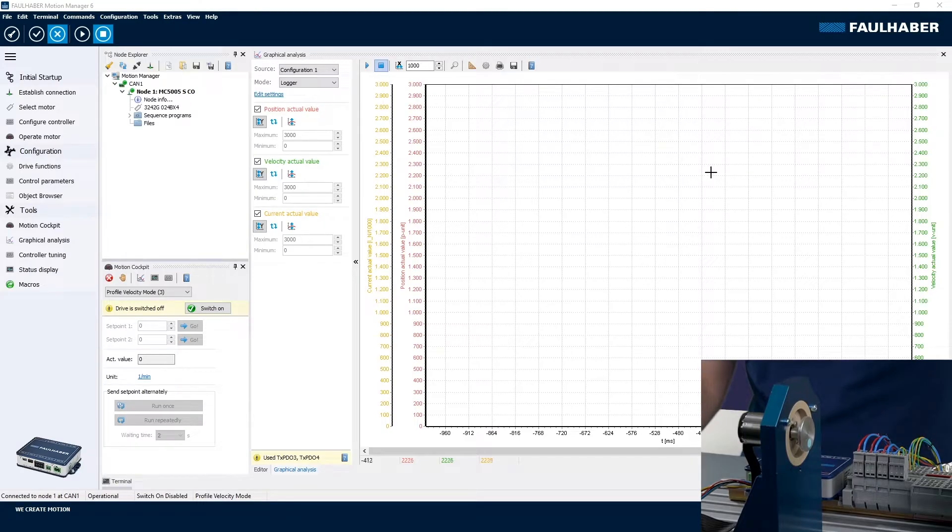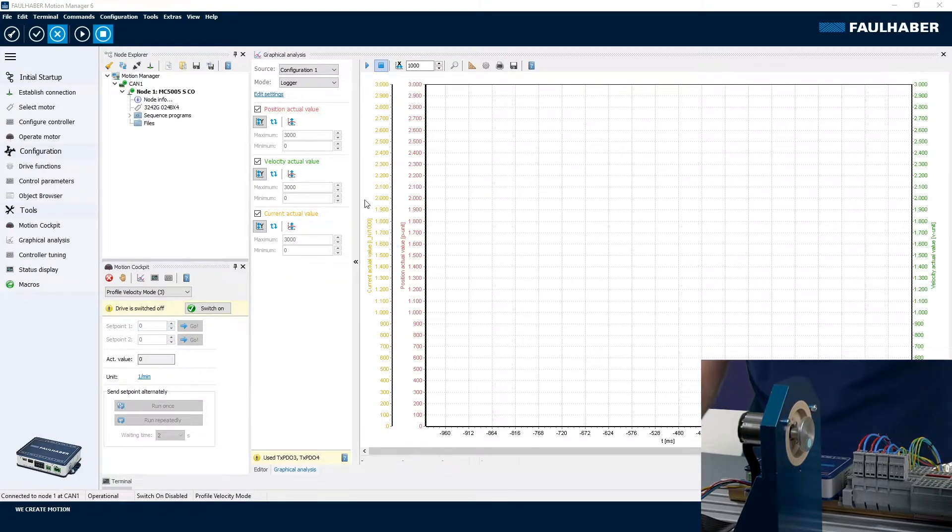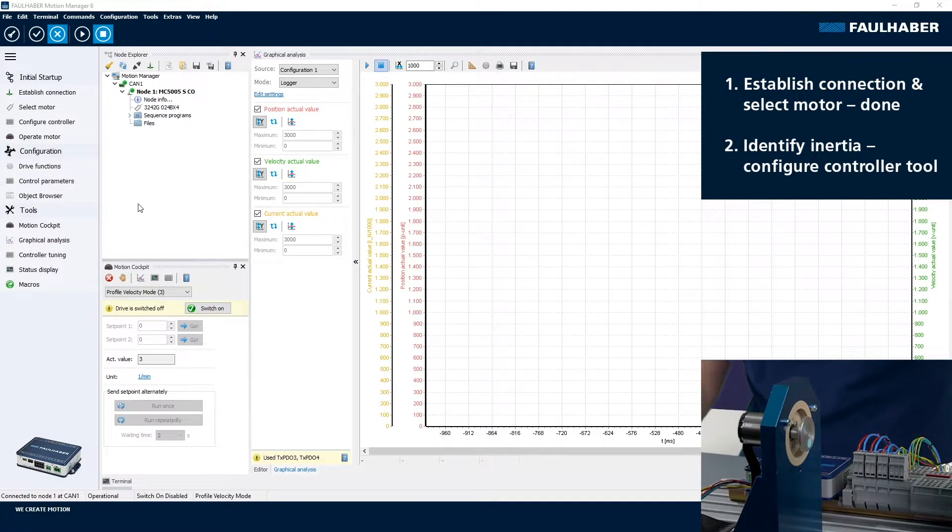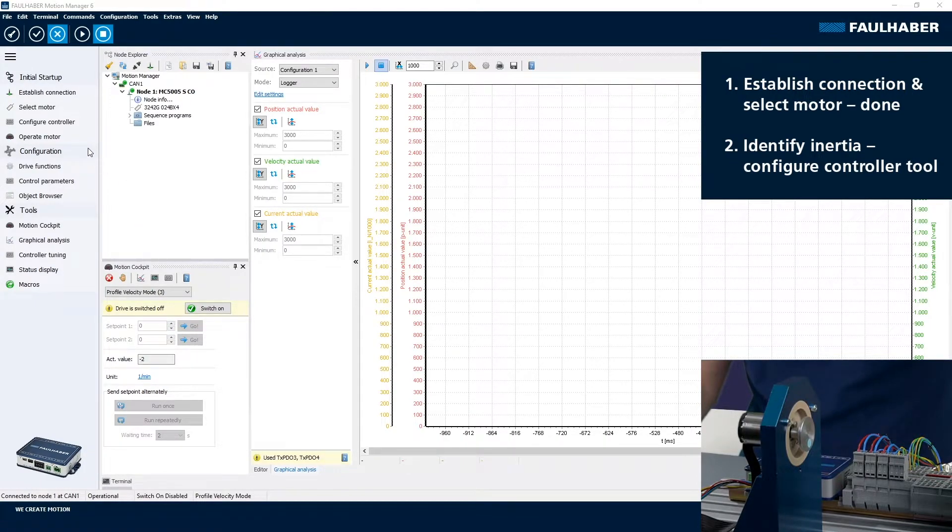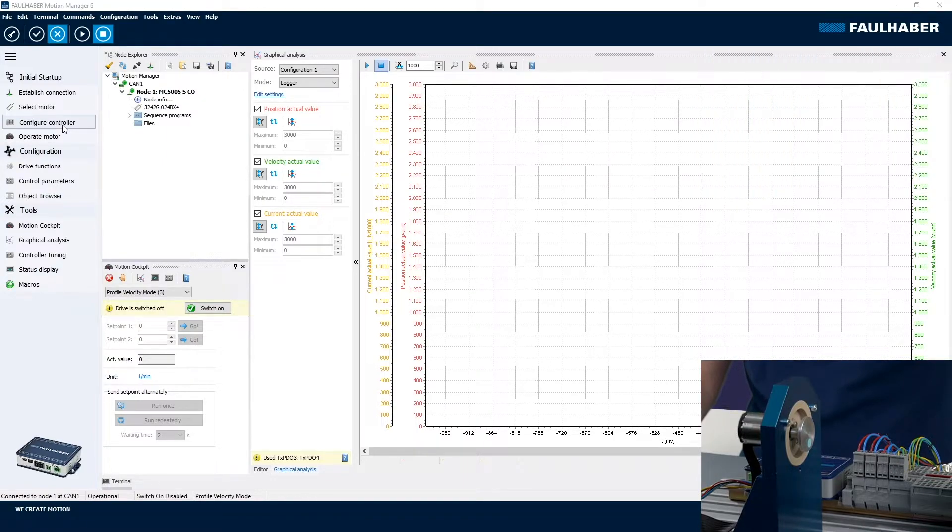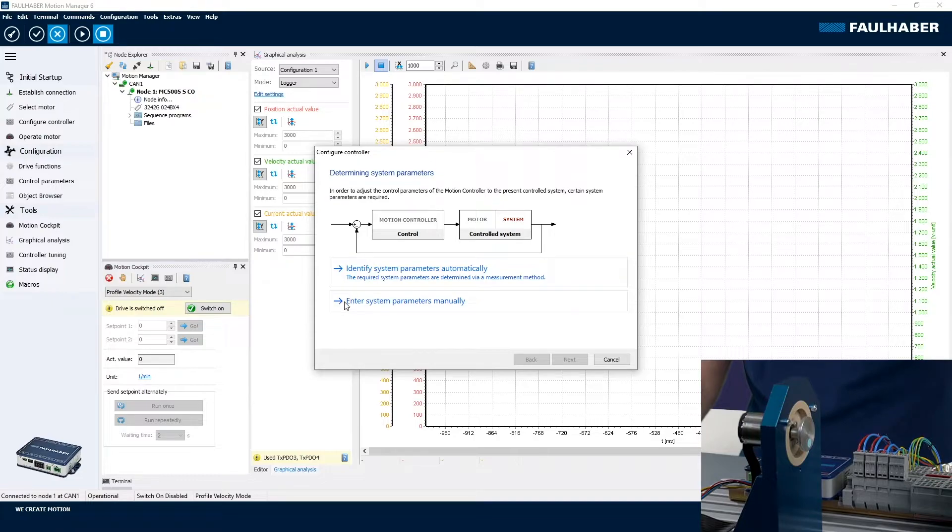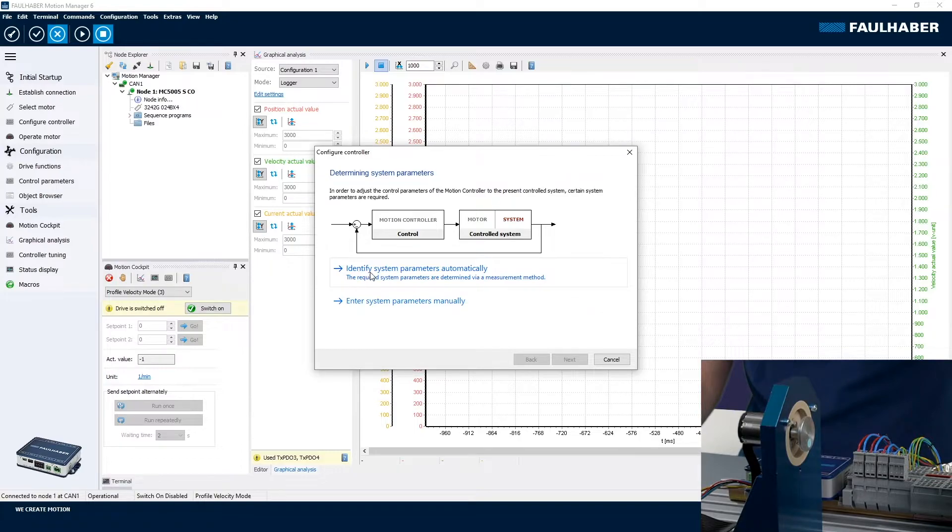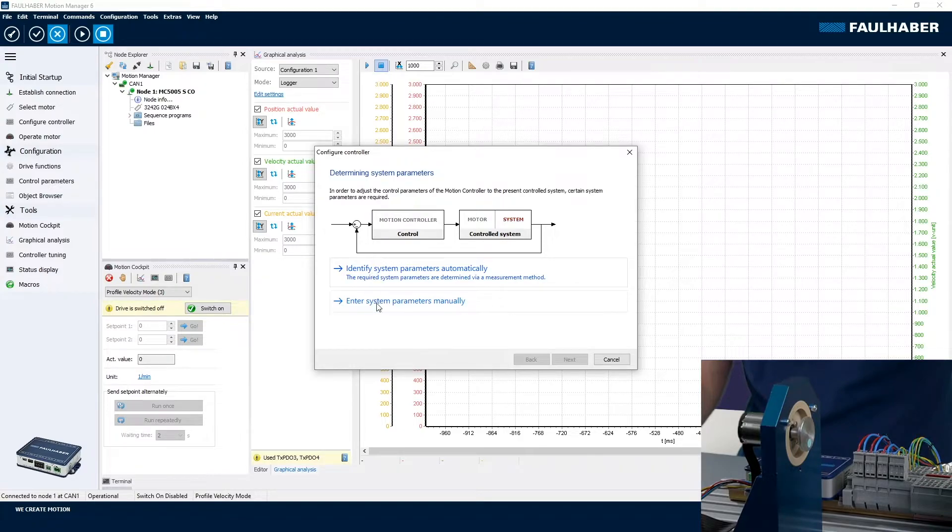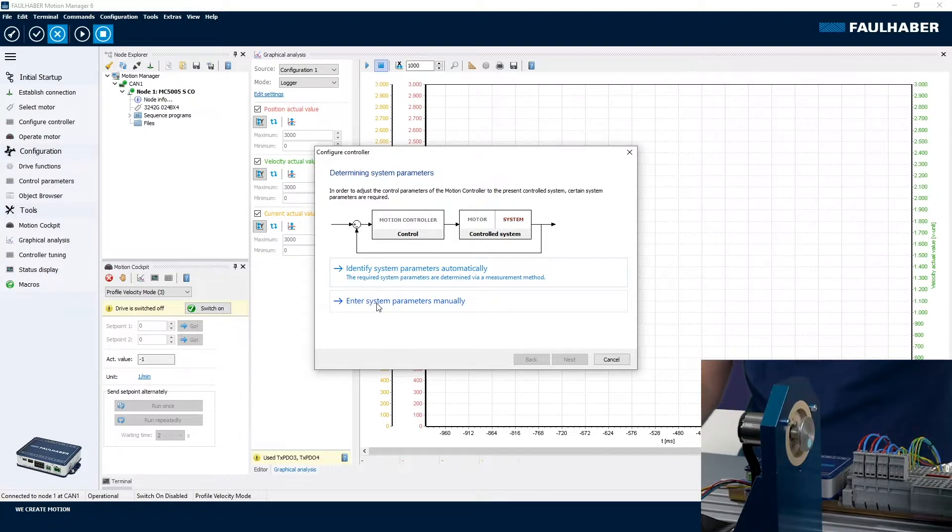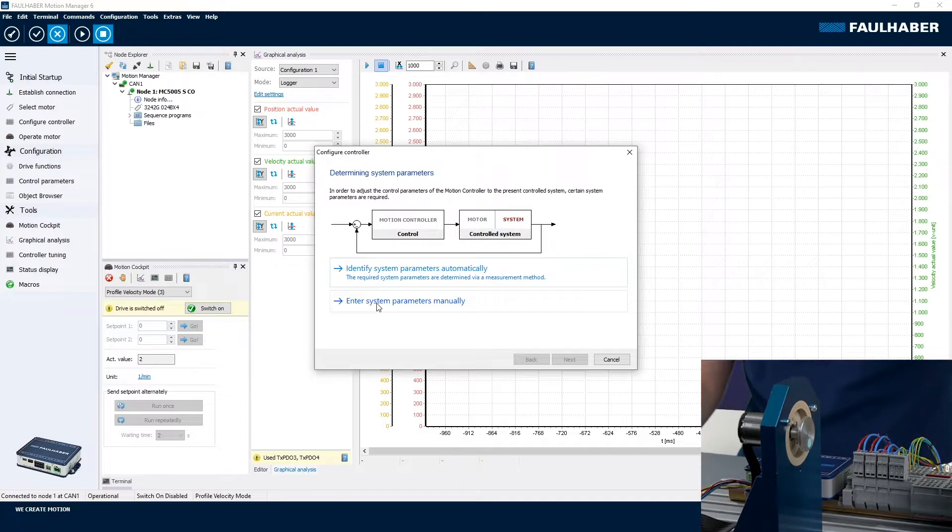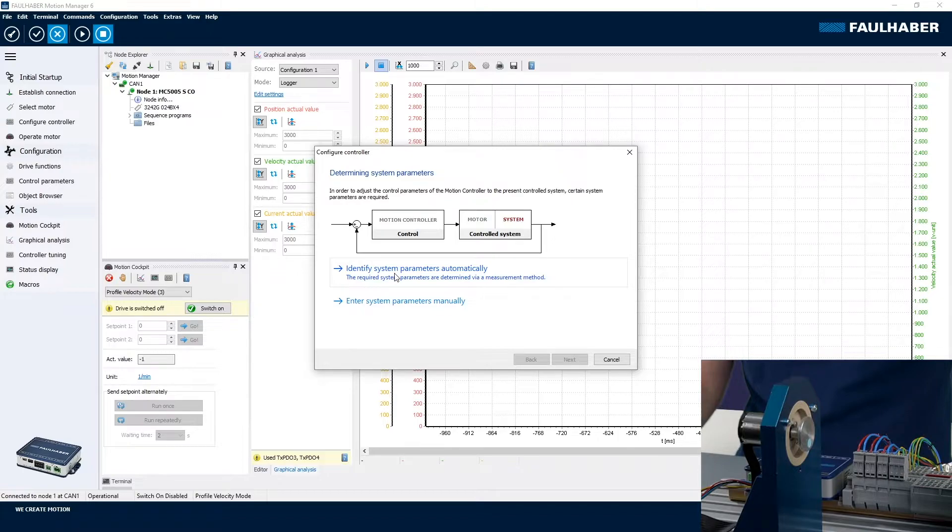So here is the view within the motion manager. You can see the motor is already configured and I can directly start with identification of inertia, and that's using the configure controller tool here. There are two ways we could either enter the value manually or we try identification. In many cases identification should work. If it doesn't work for you, please enter a rough estimate of the inertia manually because this is an important parameter for a preset of the complete control loop, speed and position loop. Otherwise you might have a hard time to find a stable control.